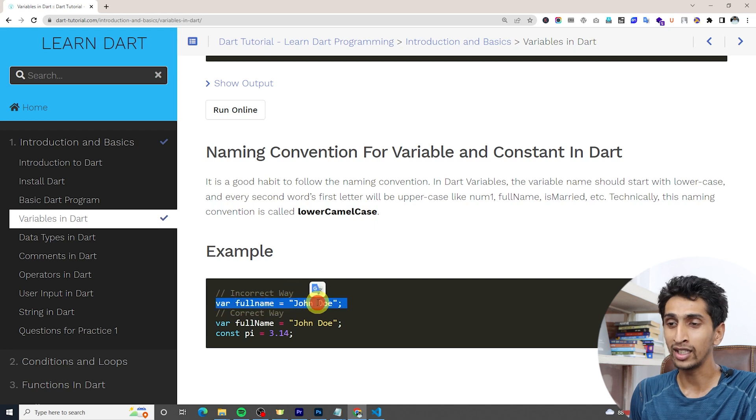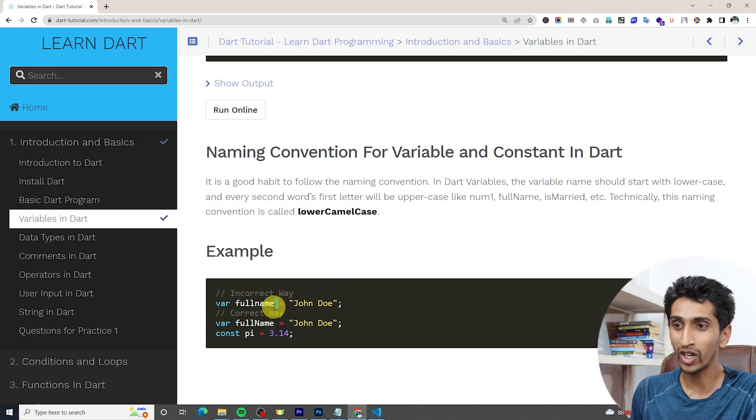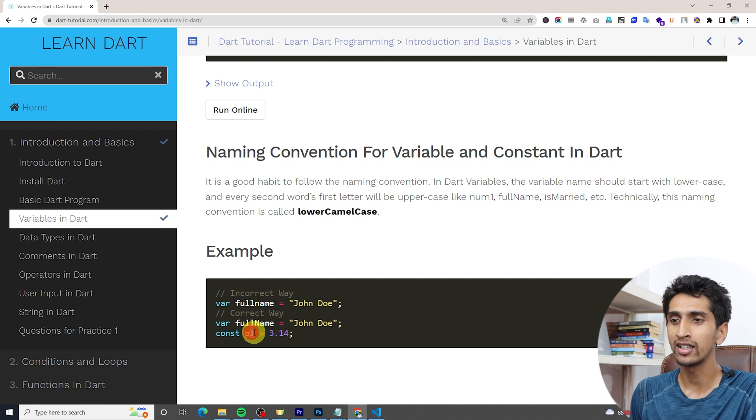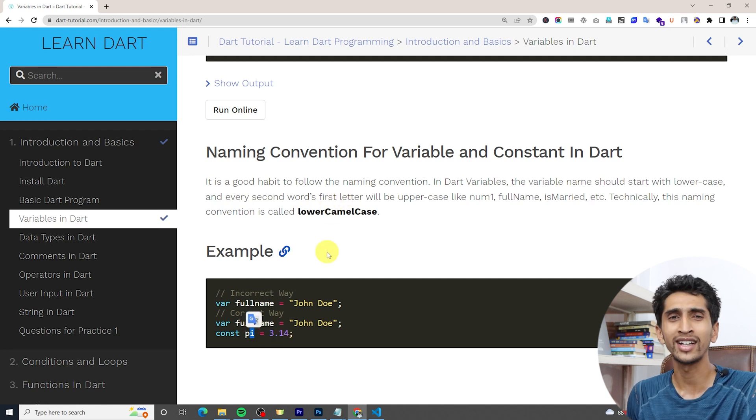In lower camel case, the first character is always small, then no space — use a capital letter for each subsequent word. The correct way is 'fullName' where 'N' is capital. For a constant with only one word, you can write it in lowercase. Thank you for watching — if you have questions, comment below, like the video, and subscribe for more Dart tutorials.